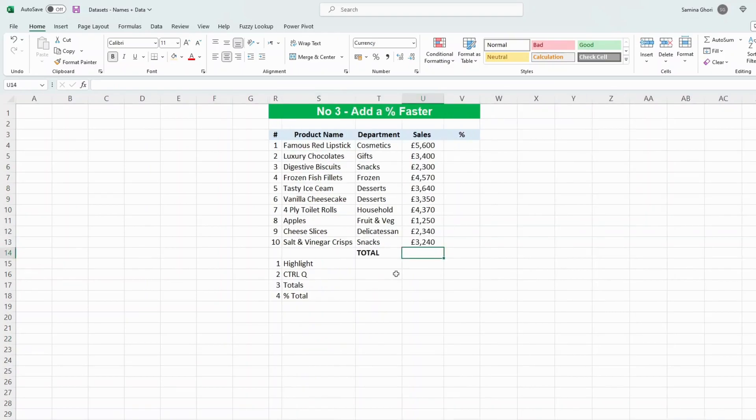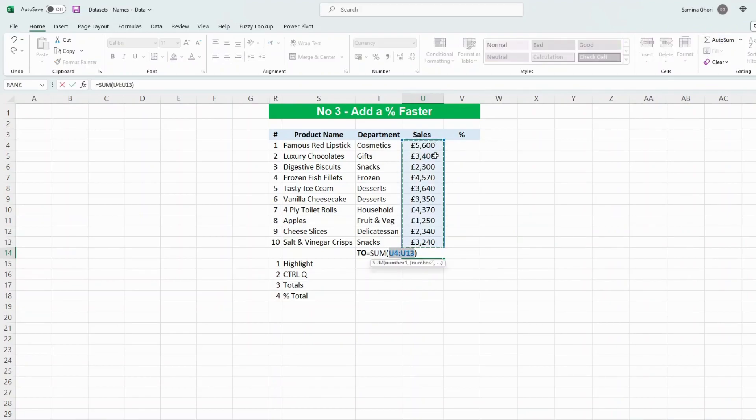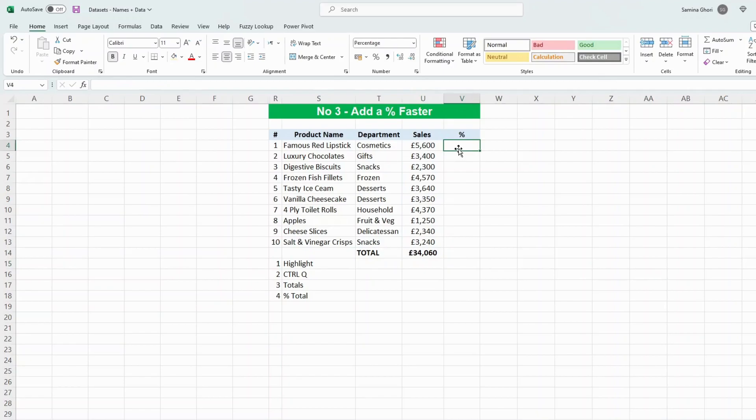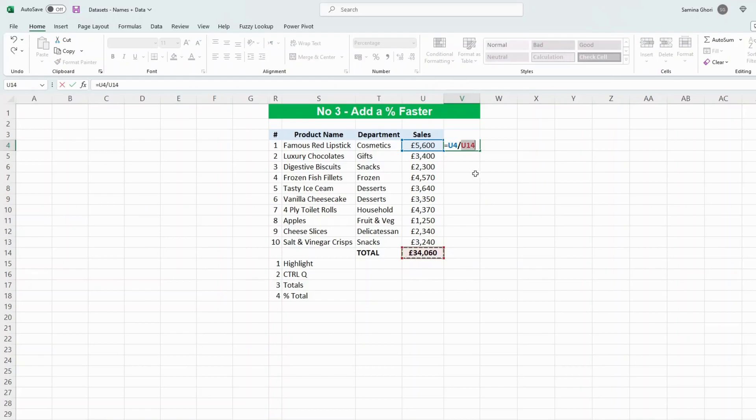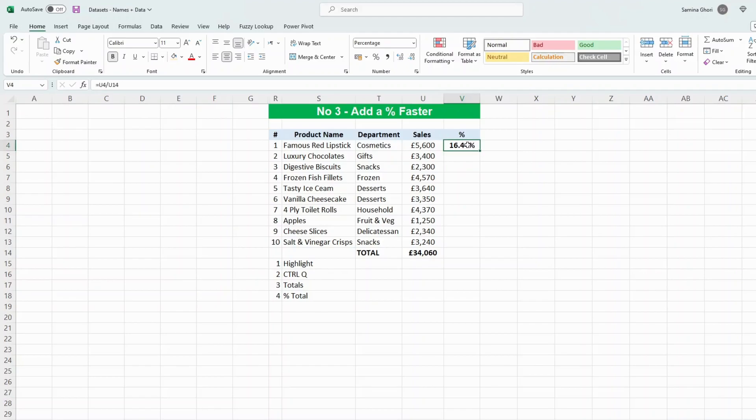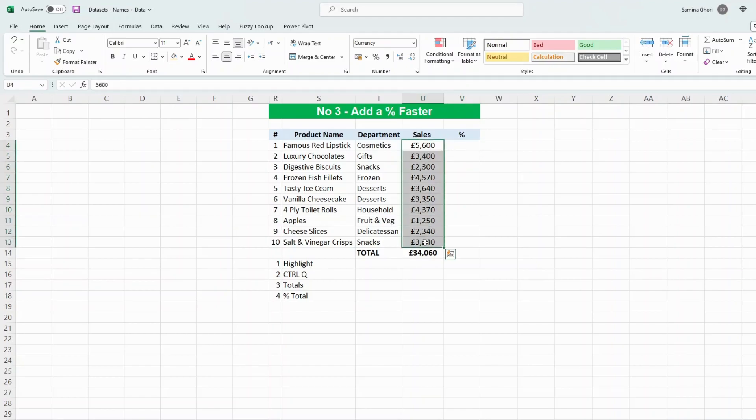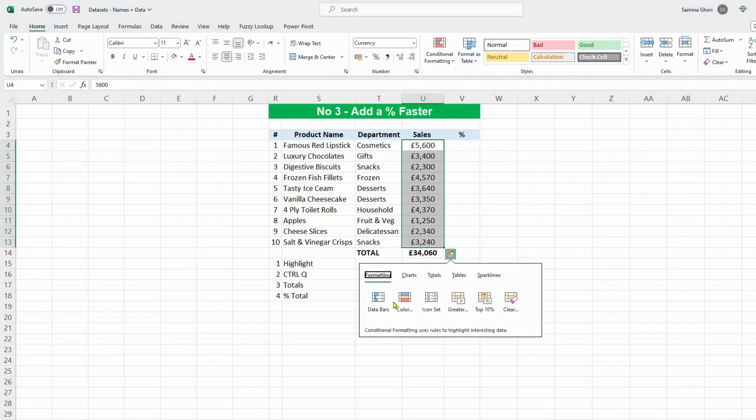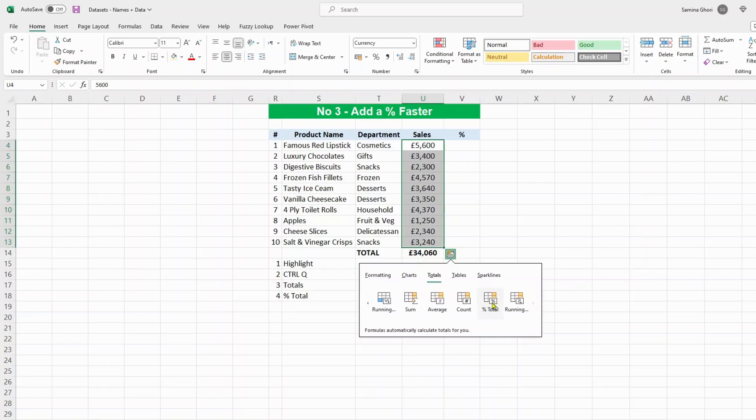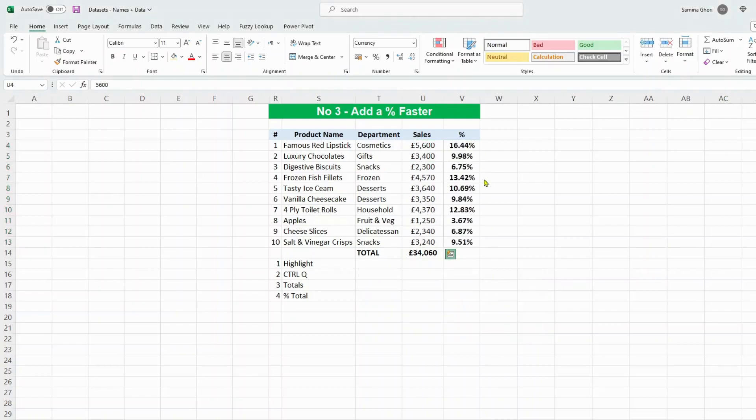Number three is how to add a percentage faster. Usually you go up here, sum that up, enter, and then you start to do the percentages divided by that. No, there's a simpler way. What we need to do is highlight the cells, Ctrl+Q. Now we come up with the chart here, go over to the totals, move along to the percentage total, and there you have it: percentages right on the column next to your data.